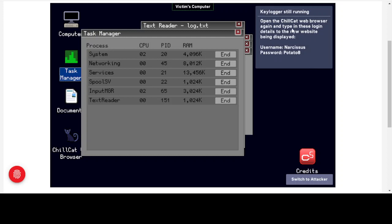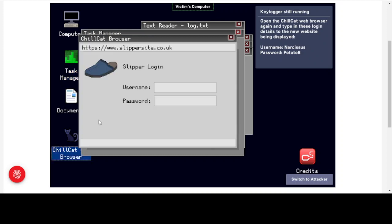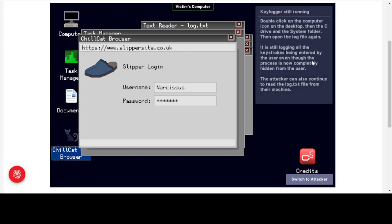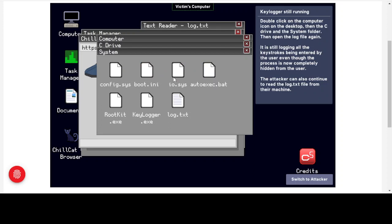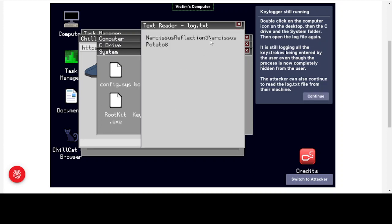Opening the ChillCat web browser again and navigating to a different site — a legitimate shopping site — we're not being phished. We enter our username and password as usual, with the password hidden on screen. Going back into the C drive and System folder, opening log.txt, we can see our original banking credentials from before, and now the shopping site credentials have been added as well. The keylogger is still running and capturing everything. The attacker can also continue reading the log.txt file from their own machine.